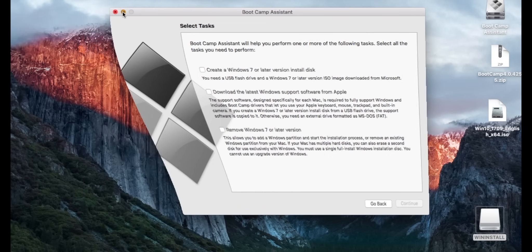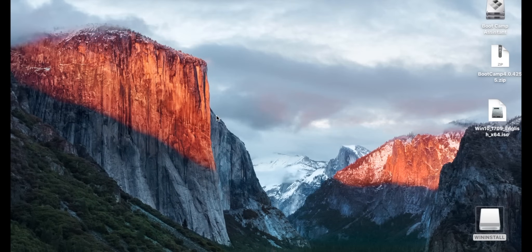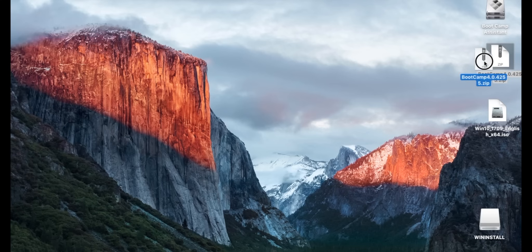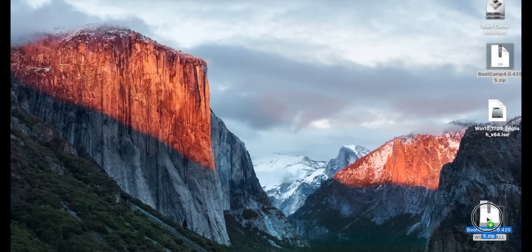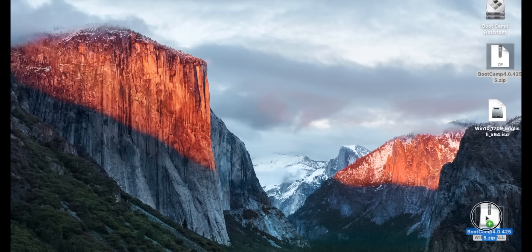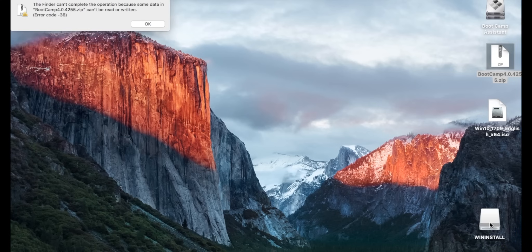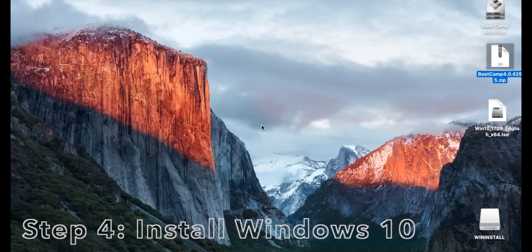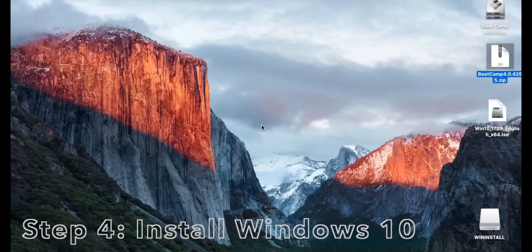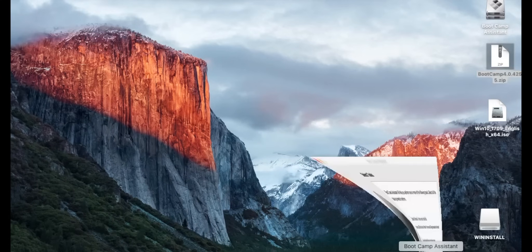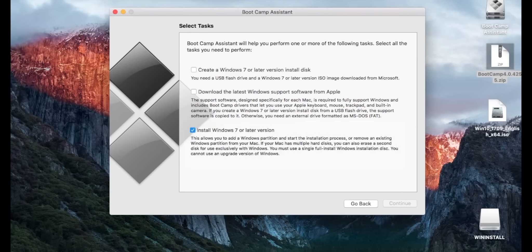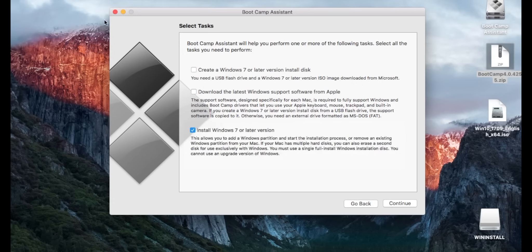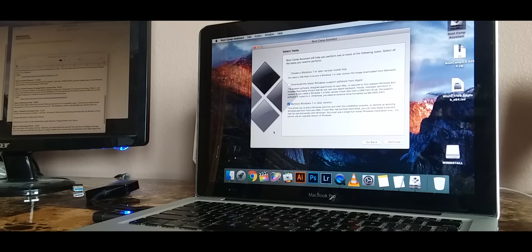Once that is done we can minimize out of Bootcamp and then make sure that you drag your Bootcamp support software into the Windows install disk that was created. Now that we have our Windows install disk with our Bootcamp support file on it and our backed up USB drive we are ready to go ahead and create Windows 10. So the first thing that we want to do is check this box. It says Install Windows 7 or later version, and then we can press continue.